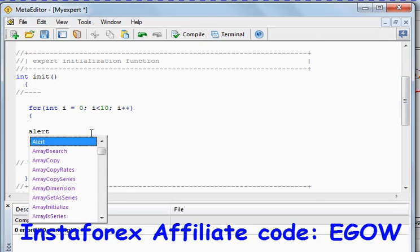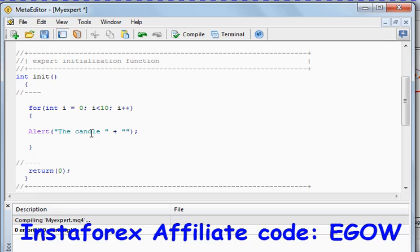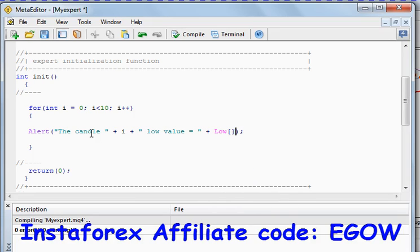Let's make an alert function that will return the candle's low price for a certain candle. So for candle i, the low value equals Low[i]. Let me write the code and then explain it.